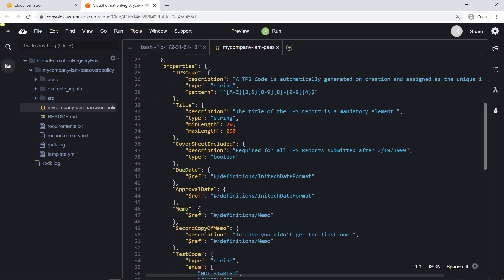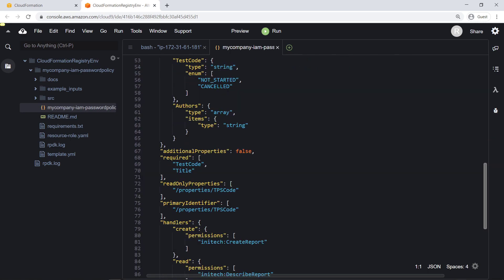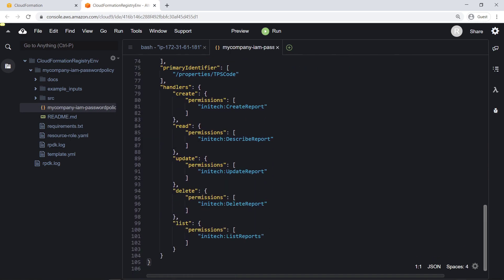Here, we can define any properties and parameters to be used in our handler logic. At the bottom, we see that a resource type implements provisioning logic for create, read, update, delete, and list events.